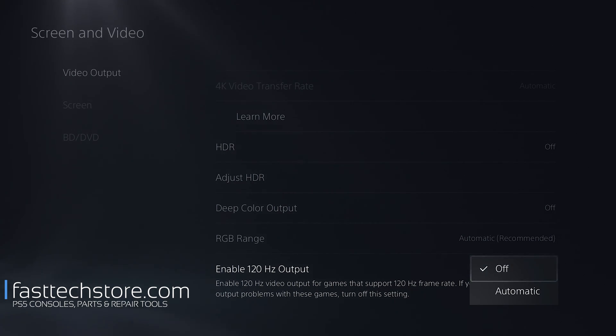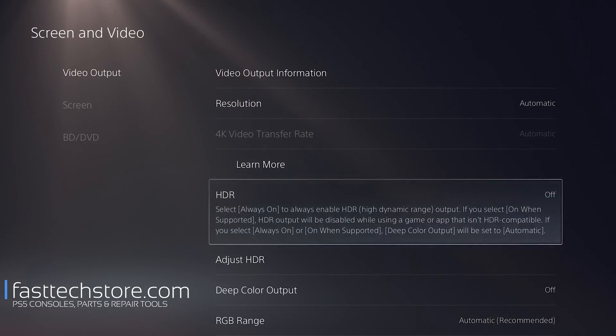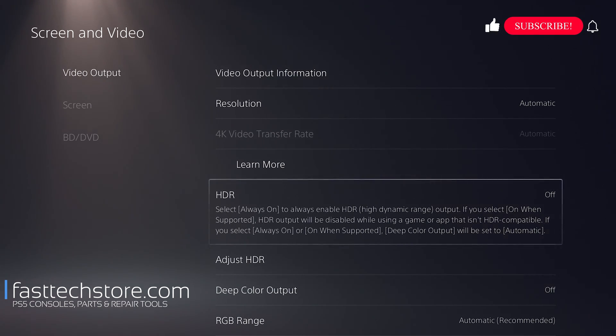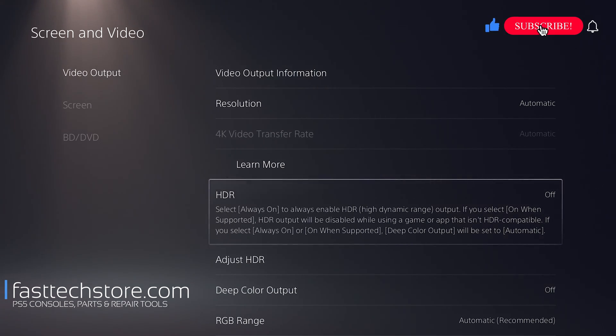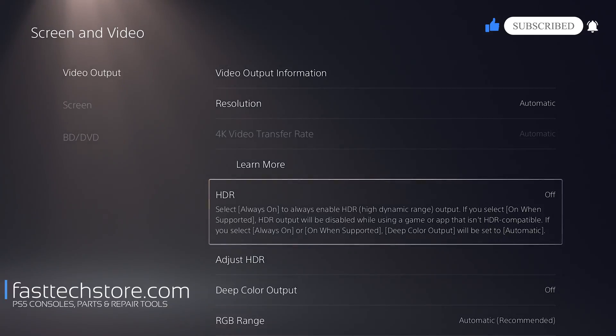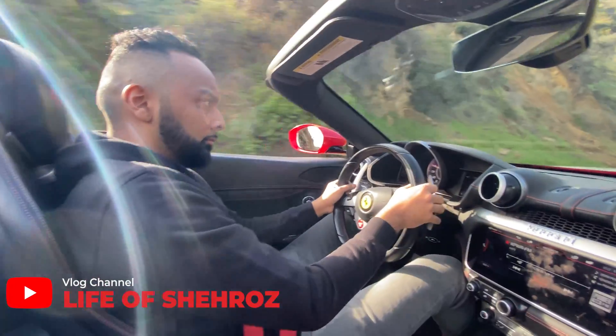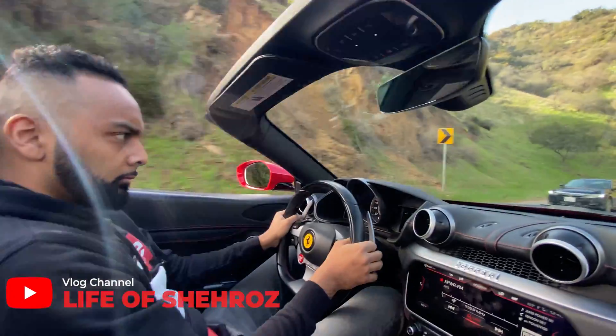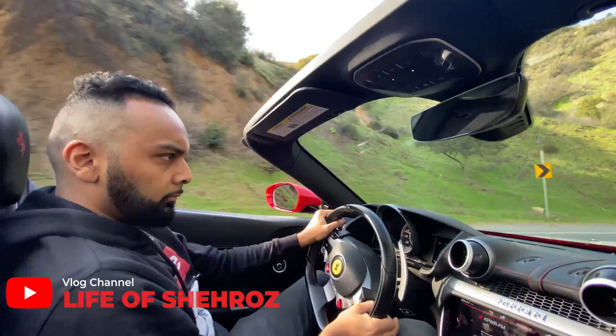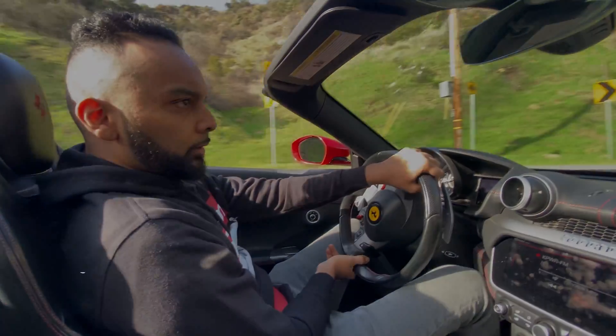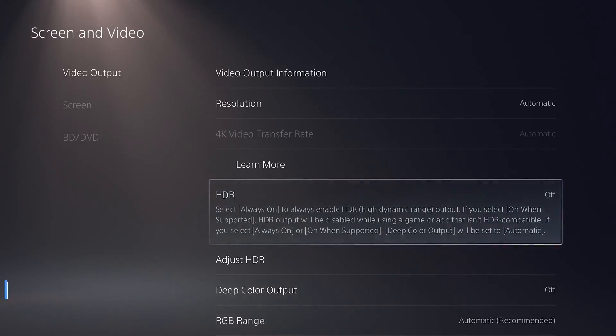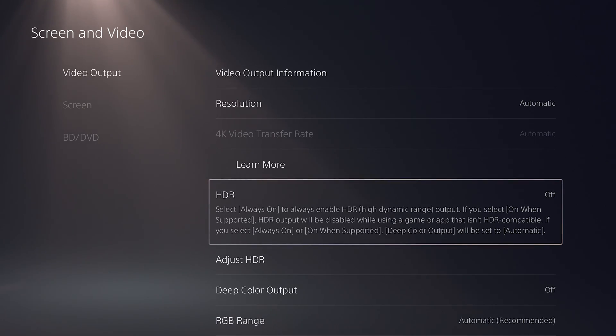That's it, guys! Another quick how-to video from Fast Tech. Don't forget to smash that like button and subscribe button if you haven't already. Check out my vlog channel in which I travel the world and record my adventures. Link for that is in the description box. This is Sheroz from Fast Tech signing out, and I'll catch you in the next one.